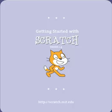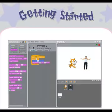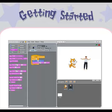Getting started with Scratch version 1.4. Scratch is a new programming language that lets you create your own interactive stories, animations, games, music, and art.